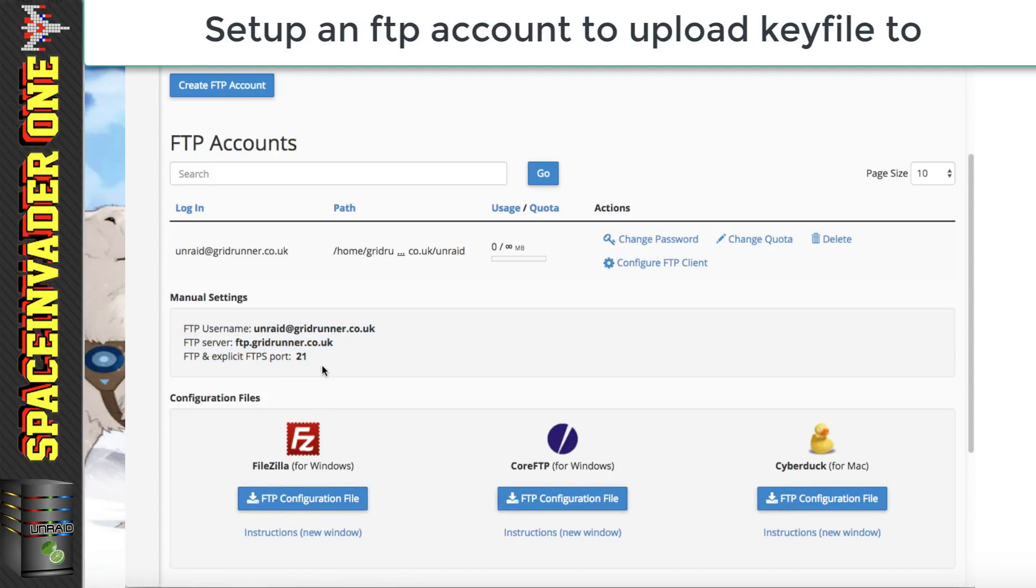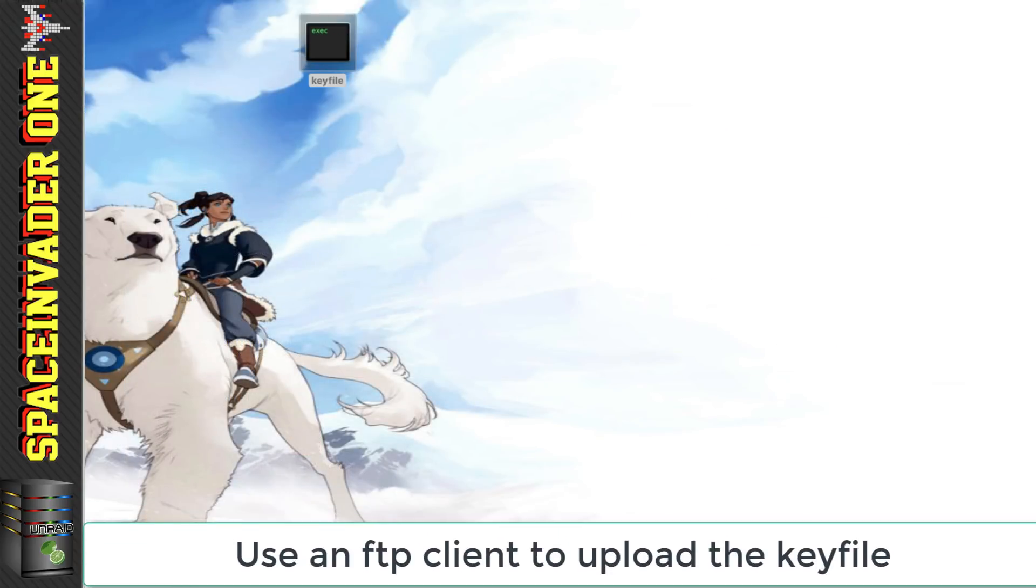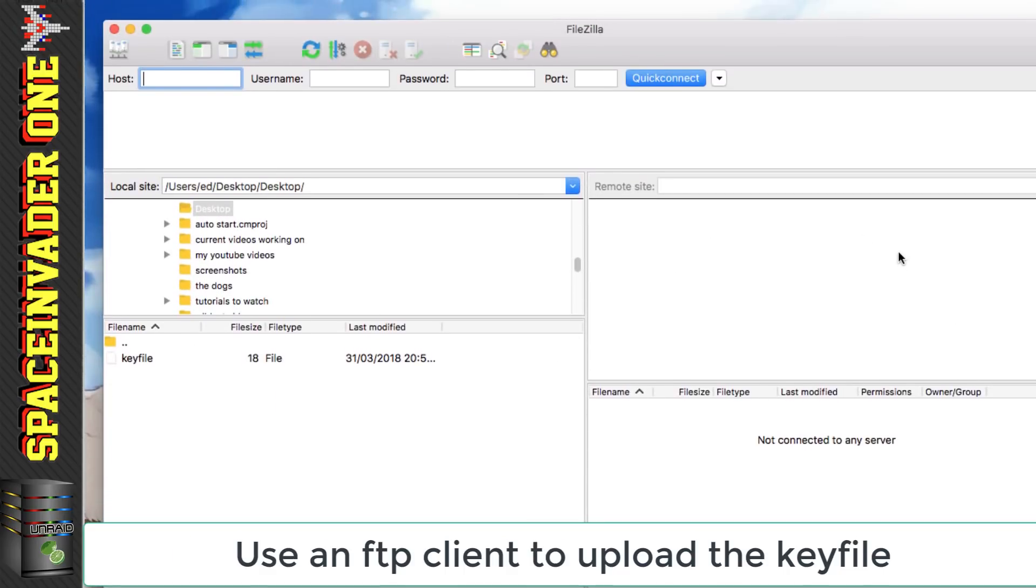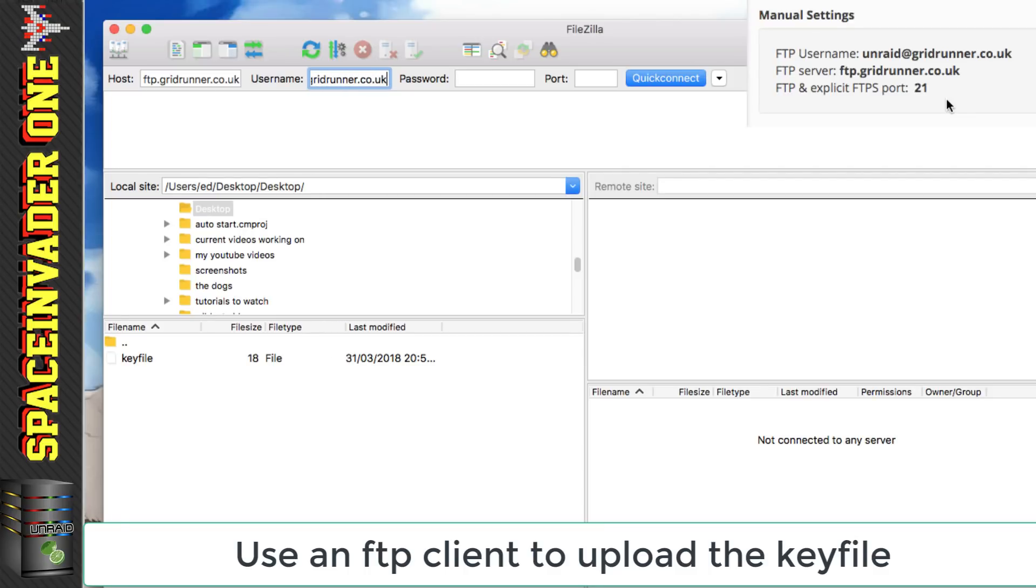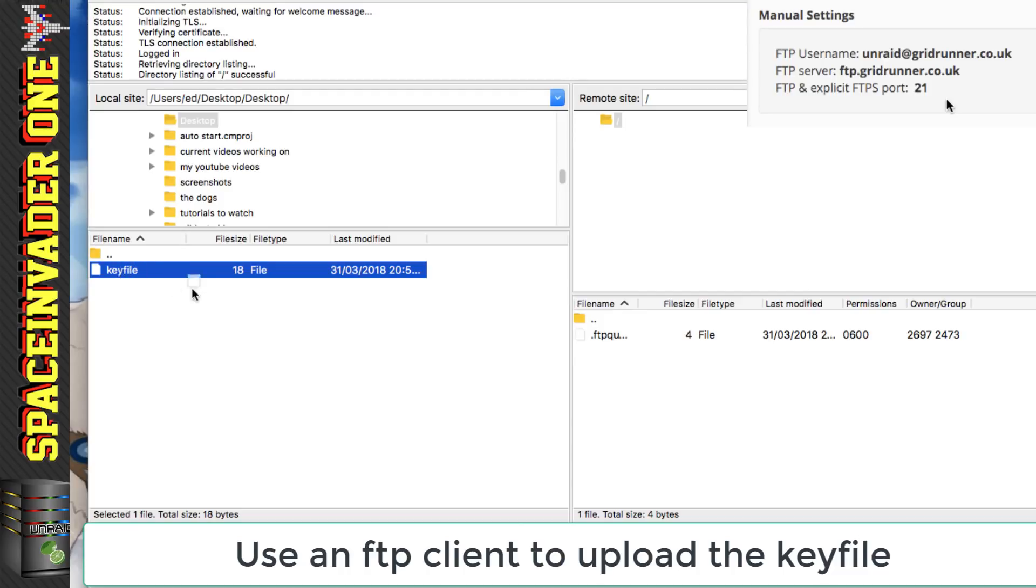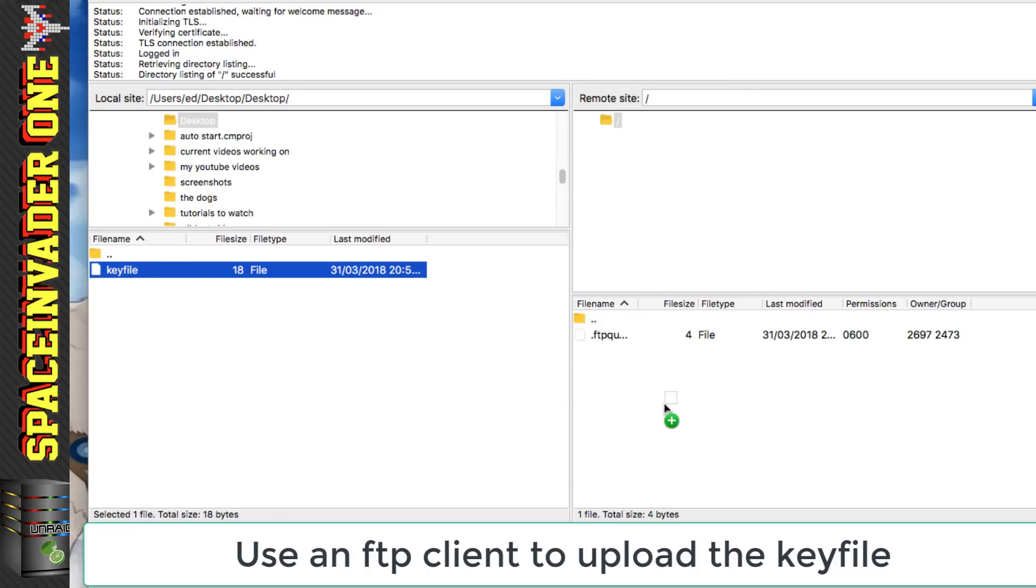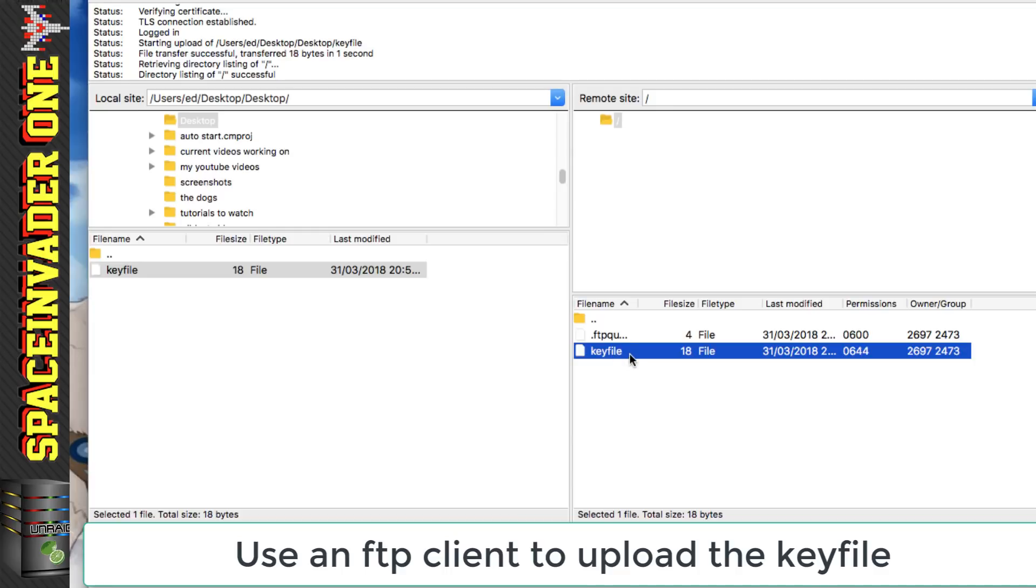And so the next thing to do is to go back across to our computer and then upload our key file to this FTP account that we've just created. And the FTP client I'm going to be using here is FileZilla. So I'm going to do a quick connect so I'm just going to put in the host here which is ftp.gridrunner.co.uk and my username which was unraid@gridrunner.co.uk and my password here and the port number and then just click on quick connect. And so now all I need to do is just drag the key file that's on my desktop across over here and now it's uploaded to the FTP server.